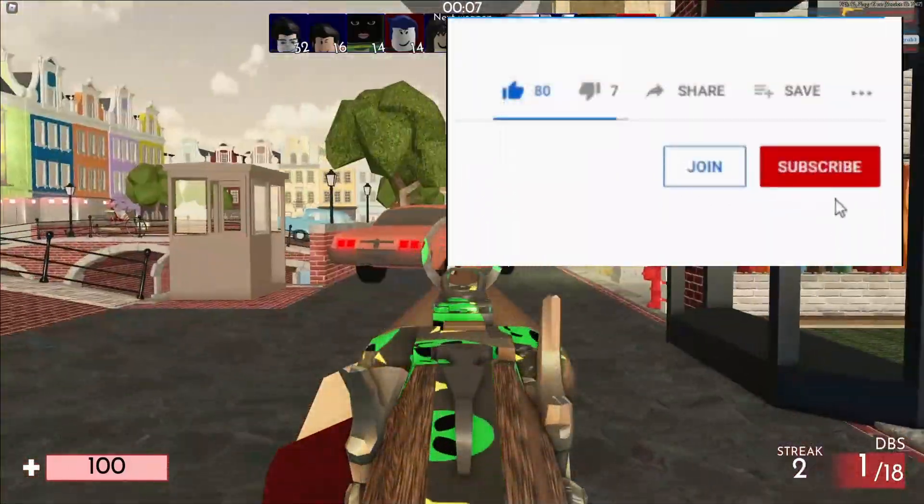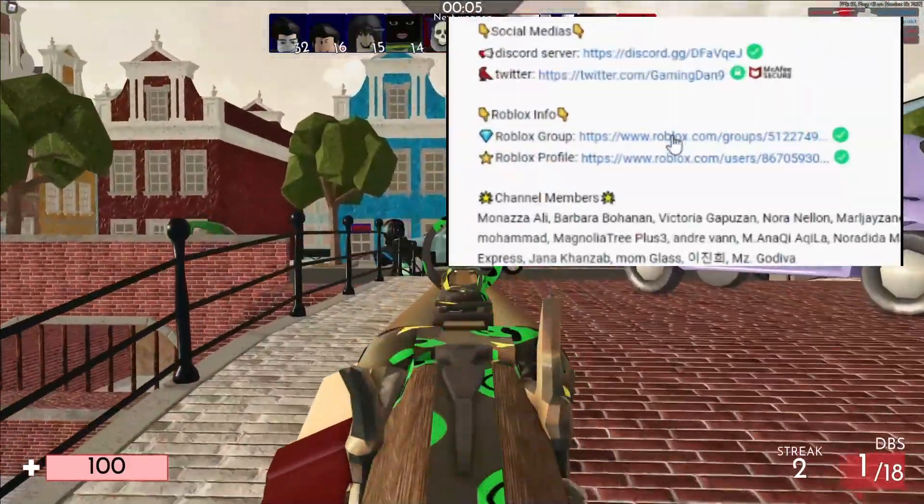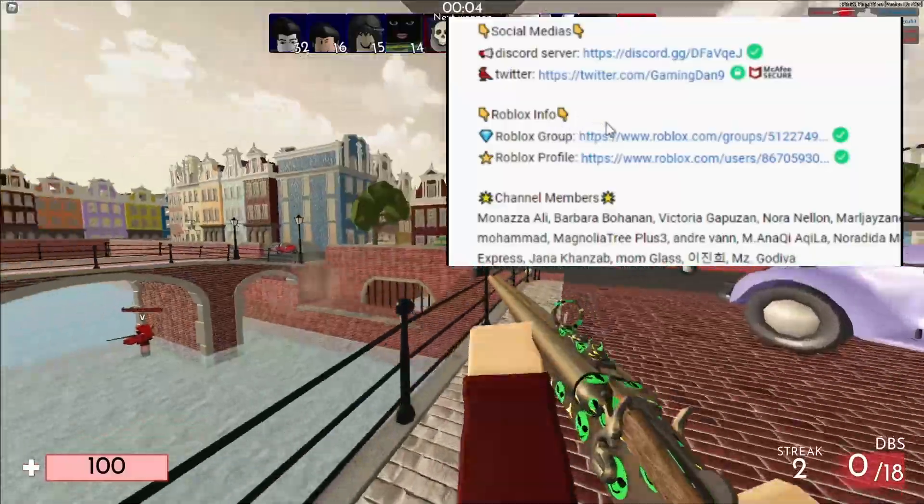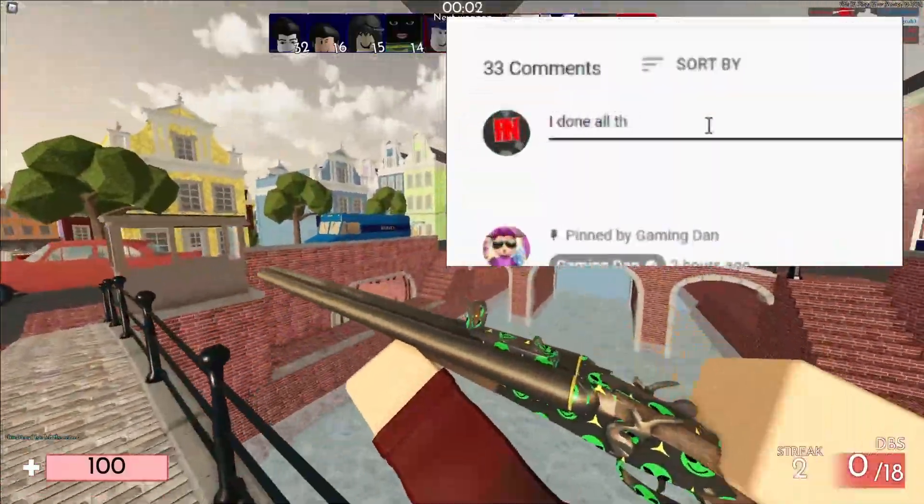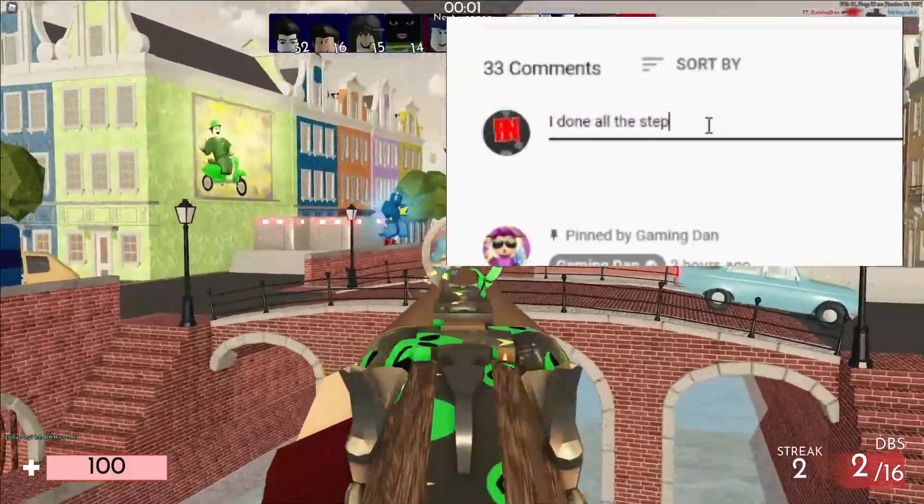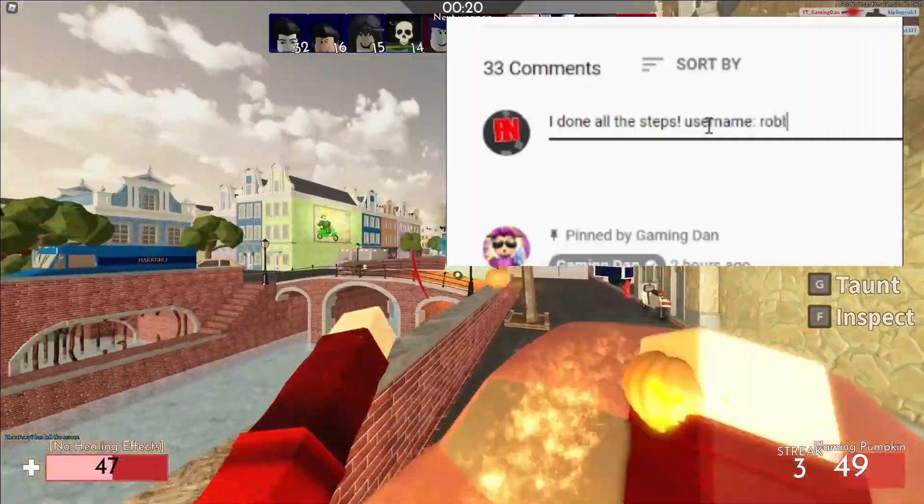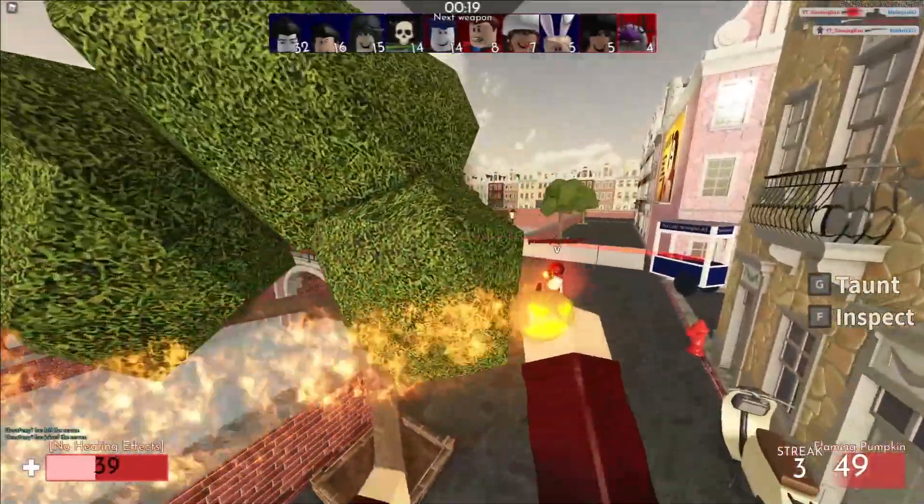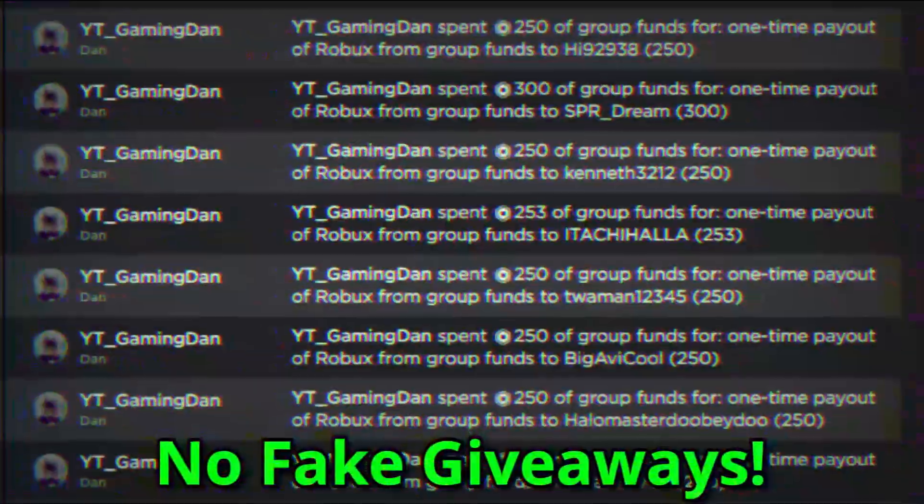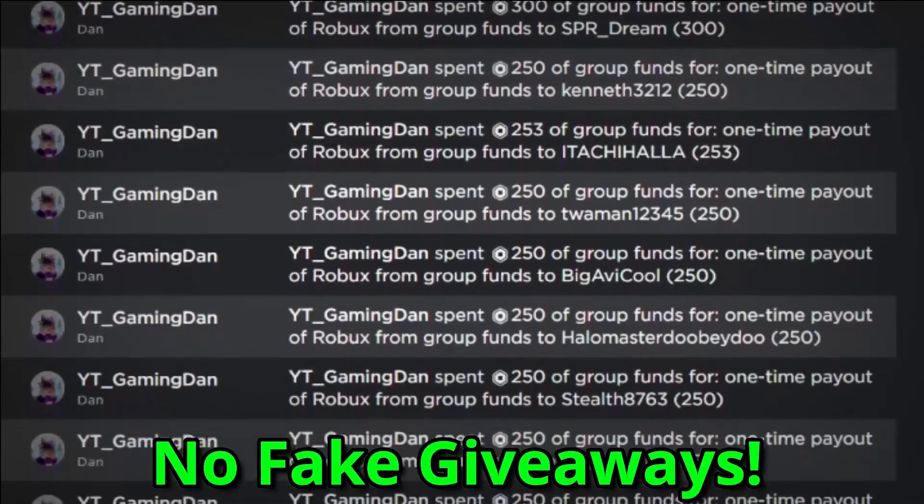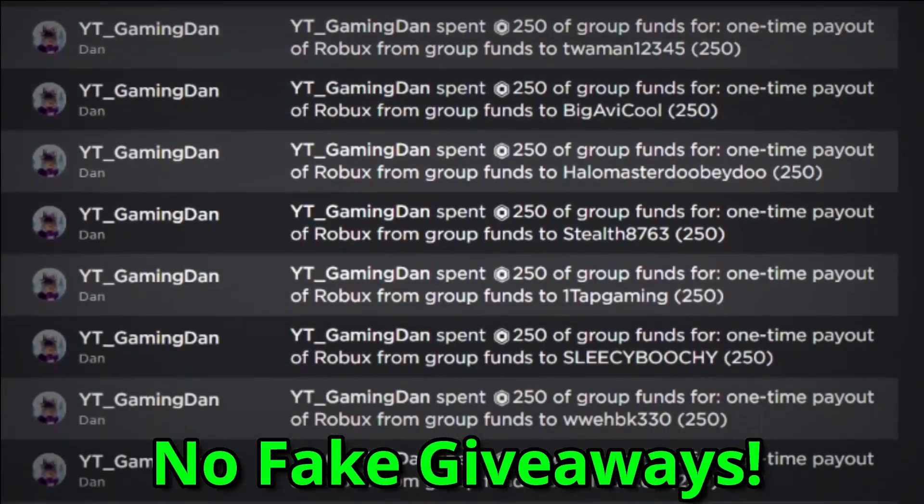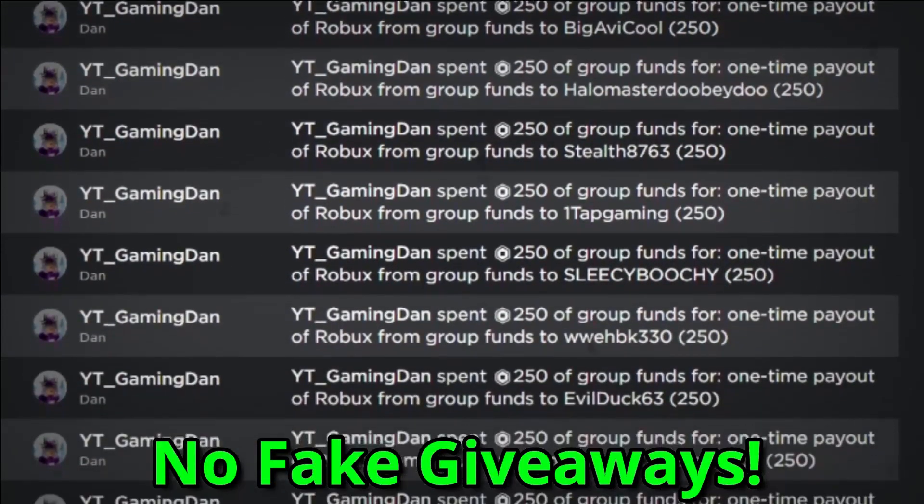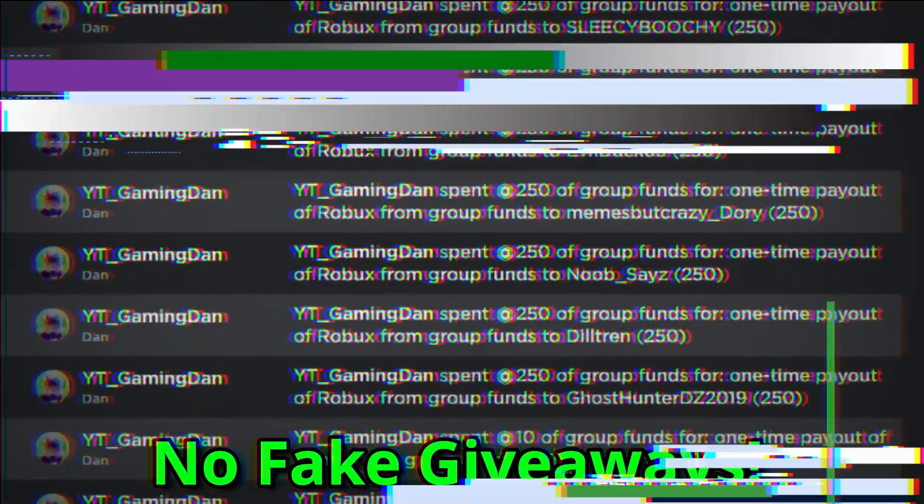Then subscribe. Once you've done that, go in the description of the video and join my Roblox group. Once you went ahead and joined my Roblox group, go ahead and leave a comment with your Roblox username. That's as simple as it sounds to enter. I'm giving the Robux like this daily as you guys can see on the screen to people that enter in the giveaways and do the steps exactly as I state before.